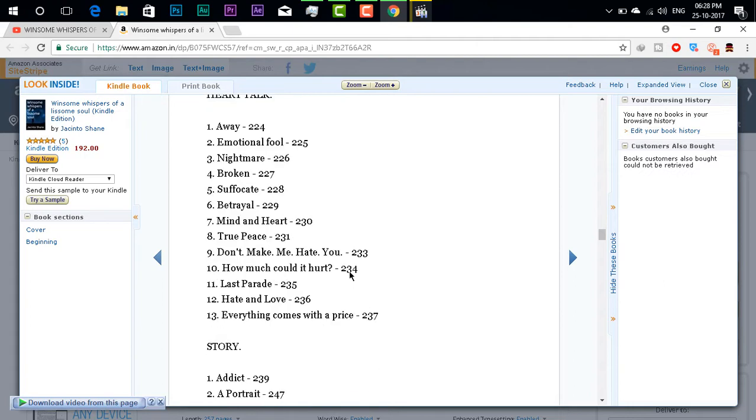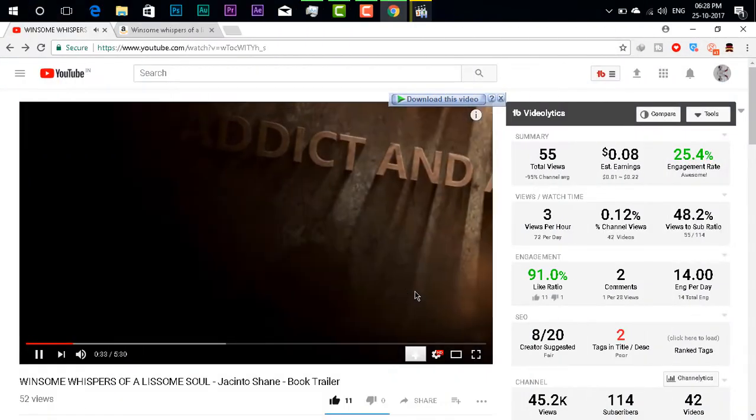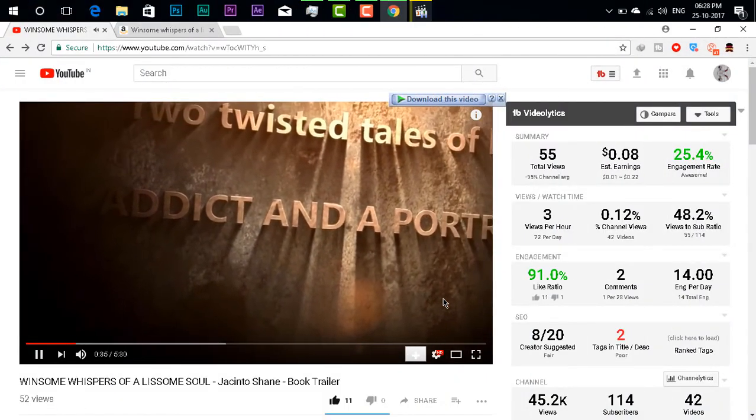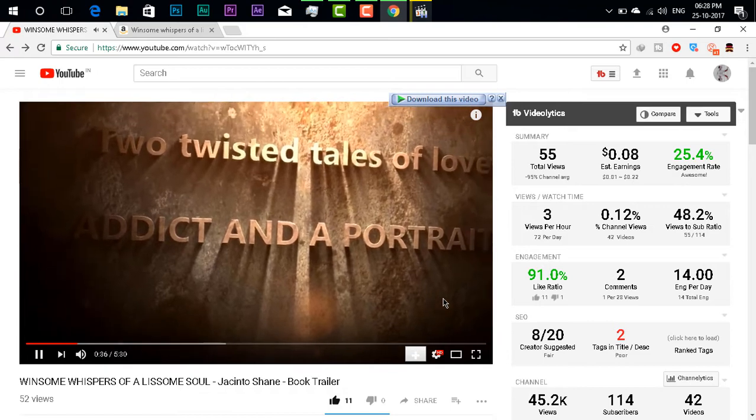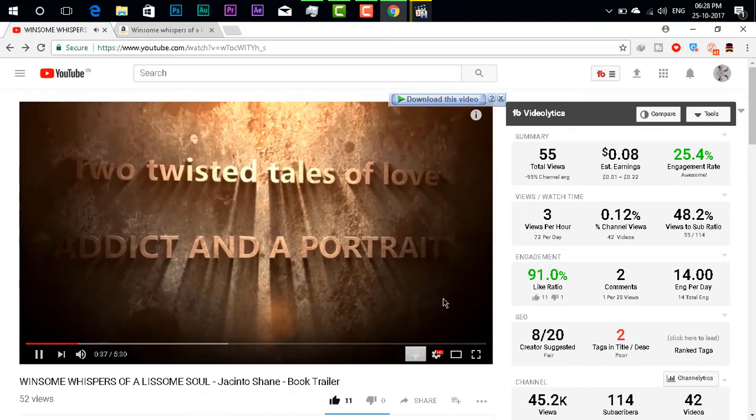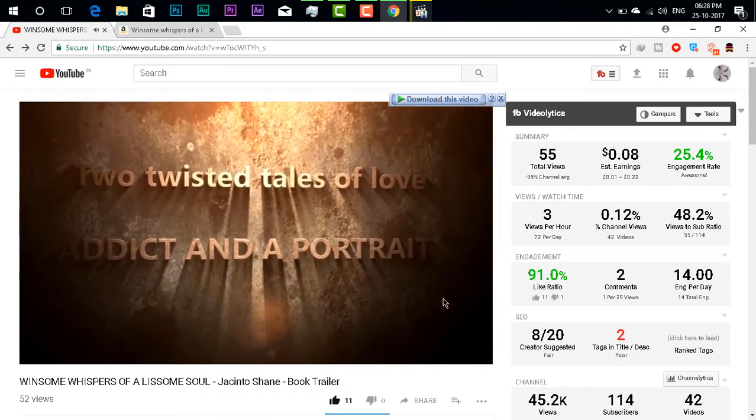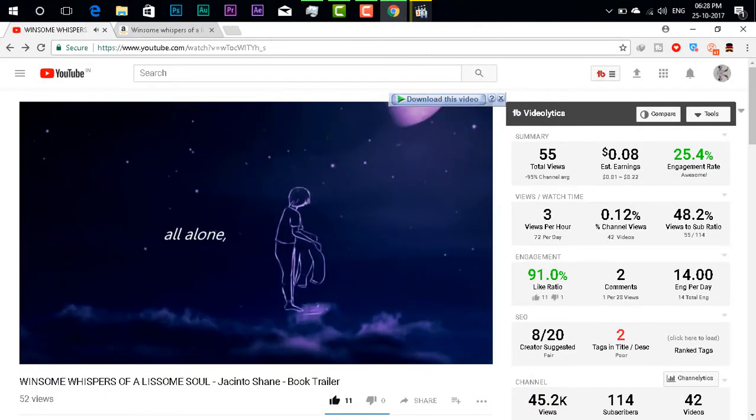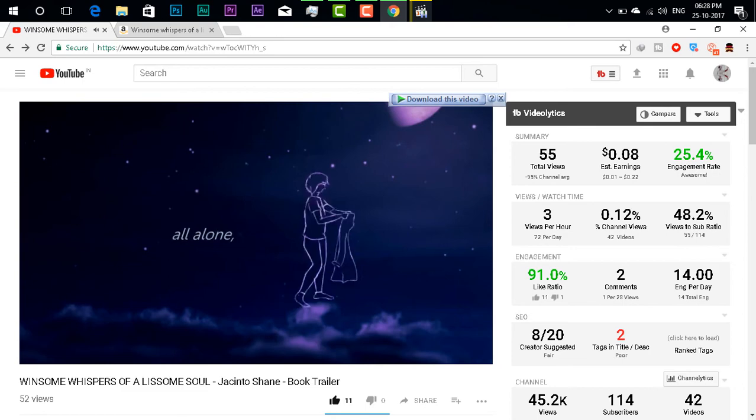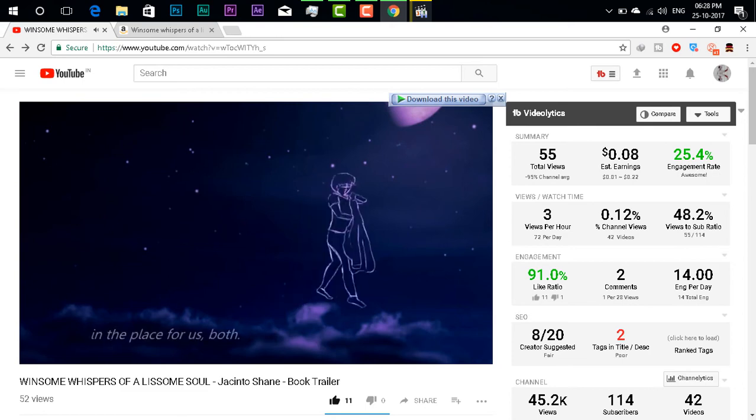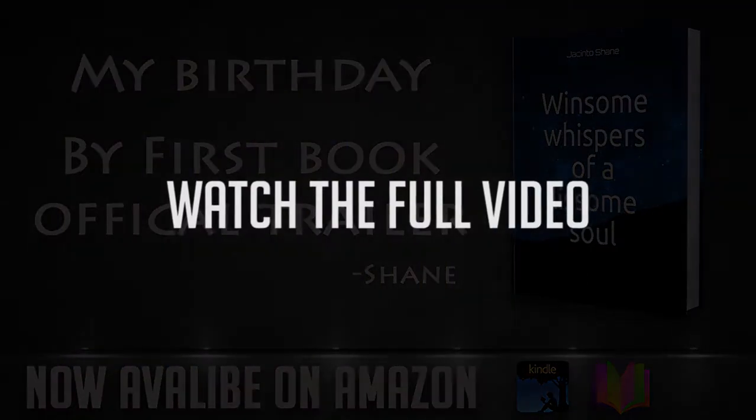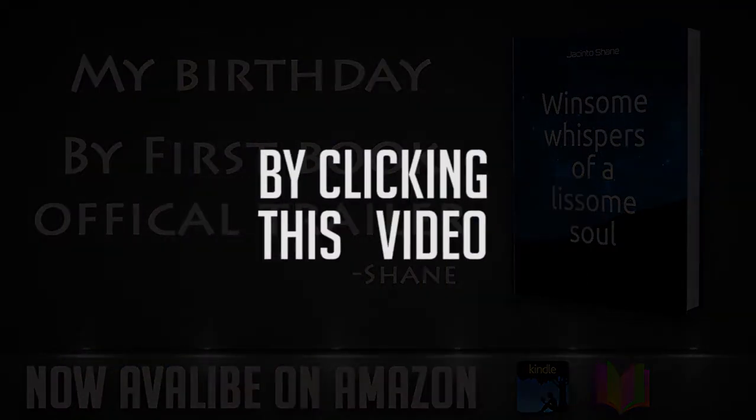So please do check out this trailer, and all the book lovers please get this book on Amazon exclusively. I will leave all the links in the description below, so please do check that.